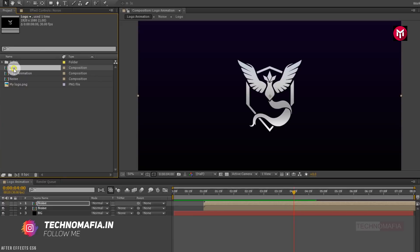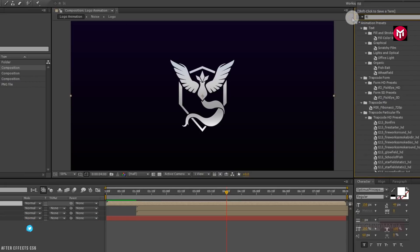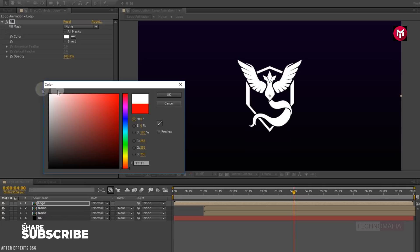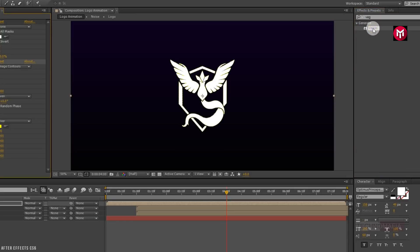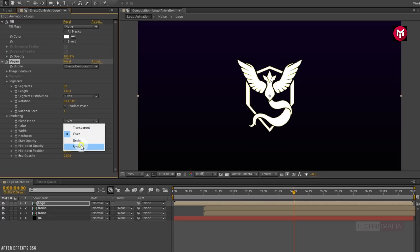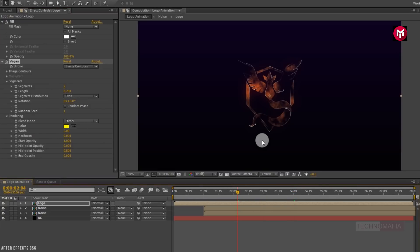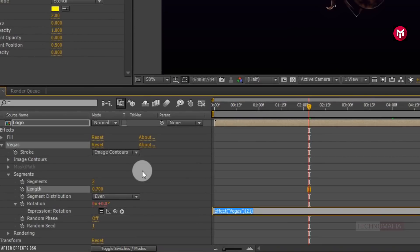Now let's add the logo composition to the timeline. In Effects and Presets, search for fill and add it to the logo composition. Change fill color to white. Now search for Vegas and add it. Change blend mode to stencil, change segment to 2, and change length to 0.700. You can see the outline for our logo. Now let's make them rotate over the logo. Press Alt and click on the stopwatch of rotation to open the expression. Enter: time * 70.